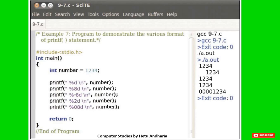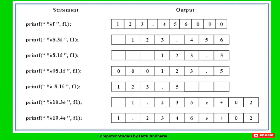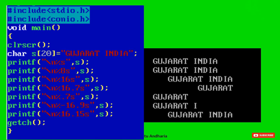Now let us look at an example. An integer variable 'number' is declared with value 1234. In the first printf using simply %d, the value 1234 is printed as-is. In the second printf using %8d, it allocates 8 positions — since 1234 has 4 digits, it leaves 4 spaces before the number, right-aligning the value within 8 positions.